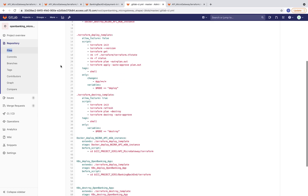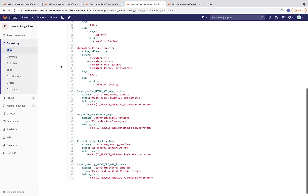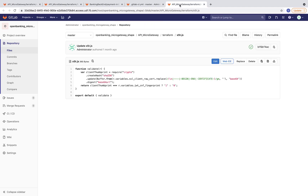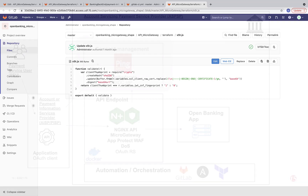We are using a GitLab CI/CD pipeline to automatically deploy the back-end open banking application and the NGINX instance. To perform the authentication and authorization function, the NGINX API gateway uses an NJS script that extracts the client SSL certificate, hashes it, and then checks it against the value stored in the access token. Additional checks are performed to ensure the required scopes are included in the access token.